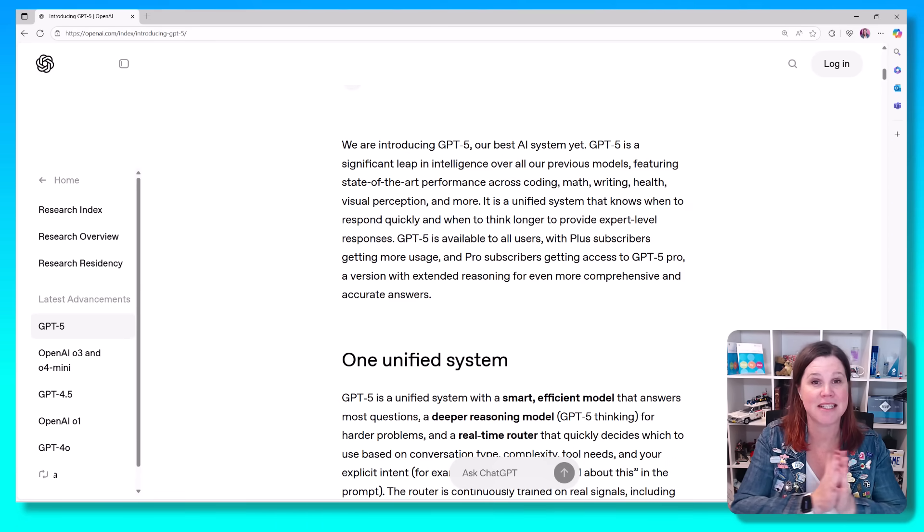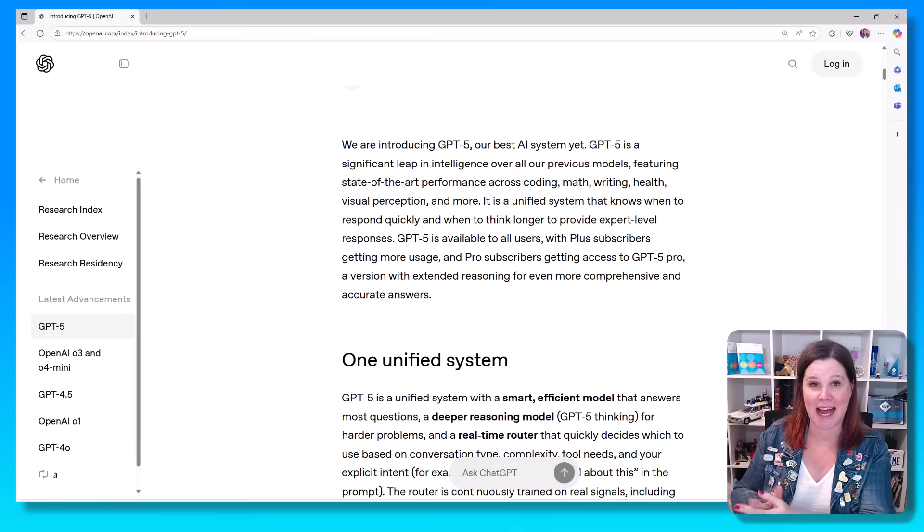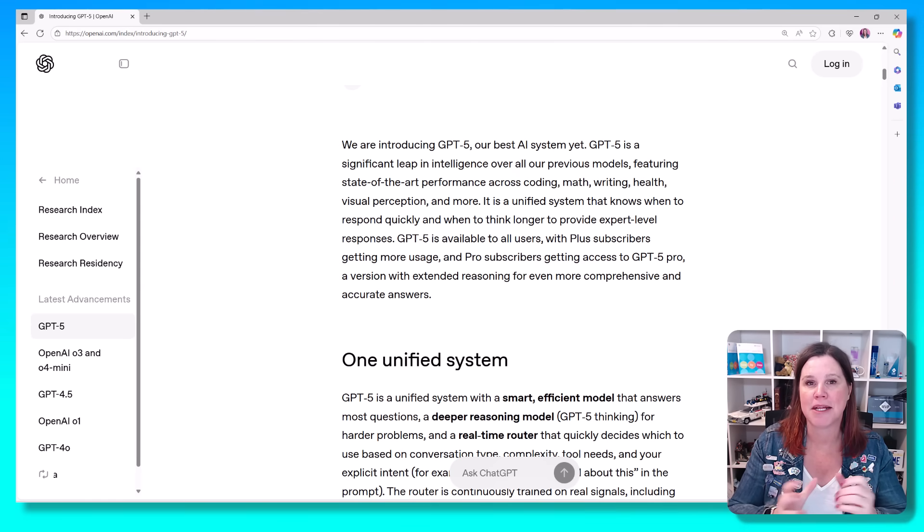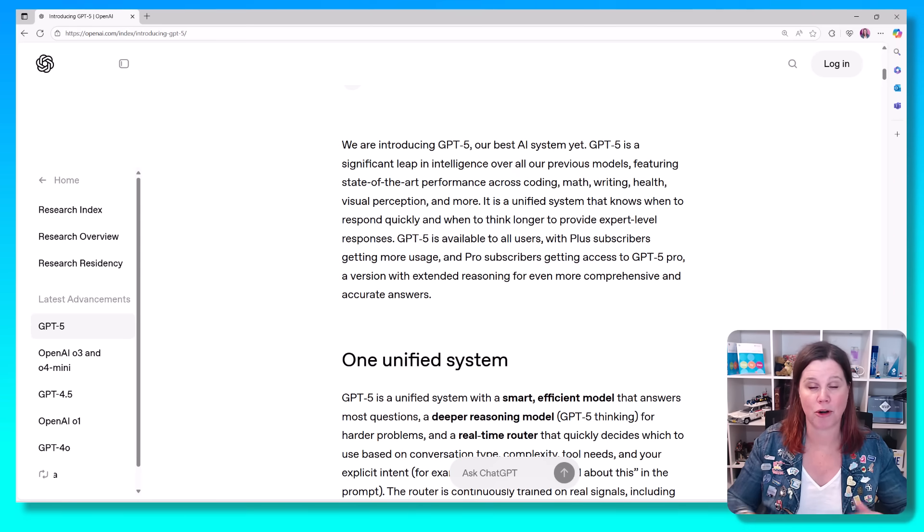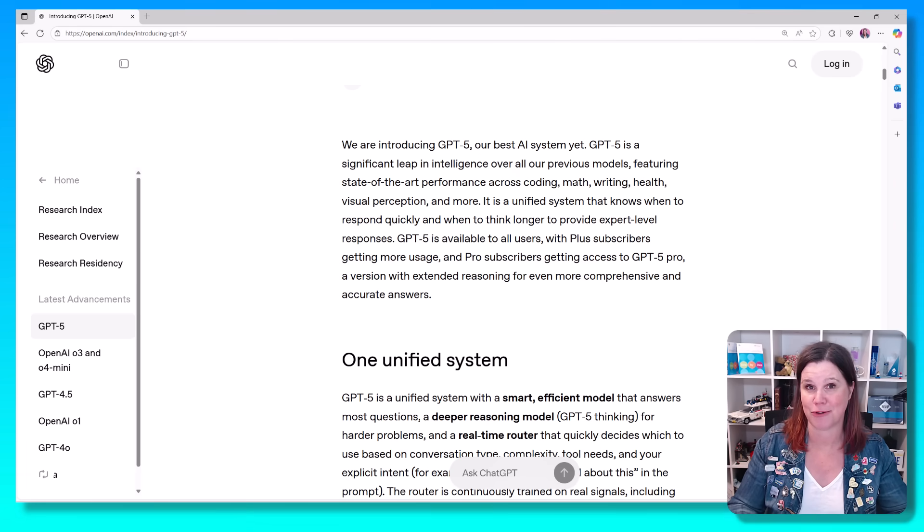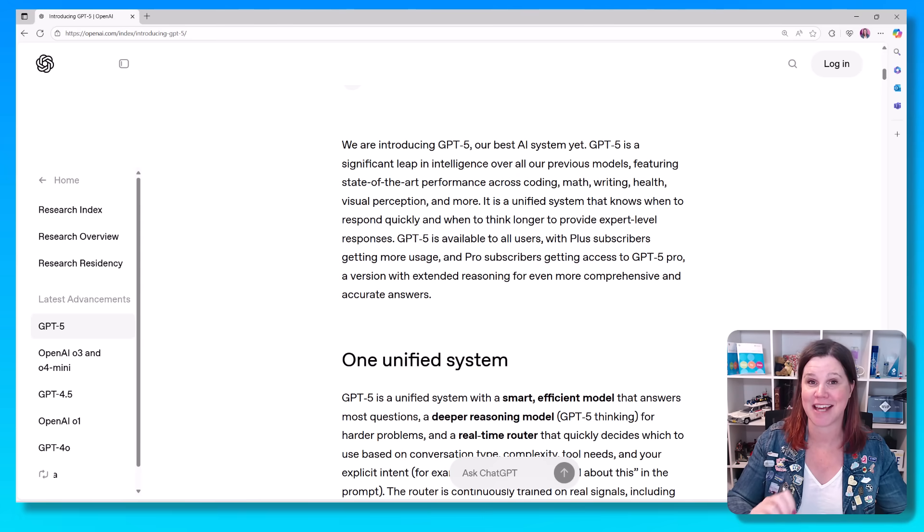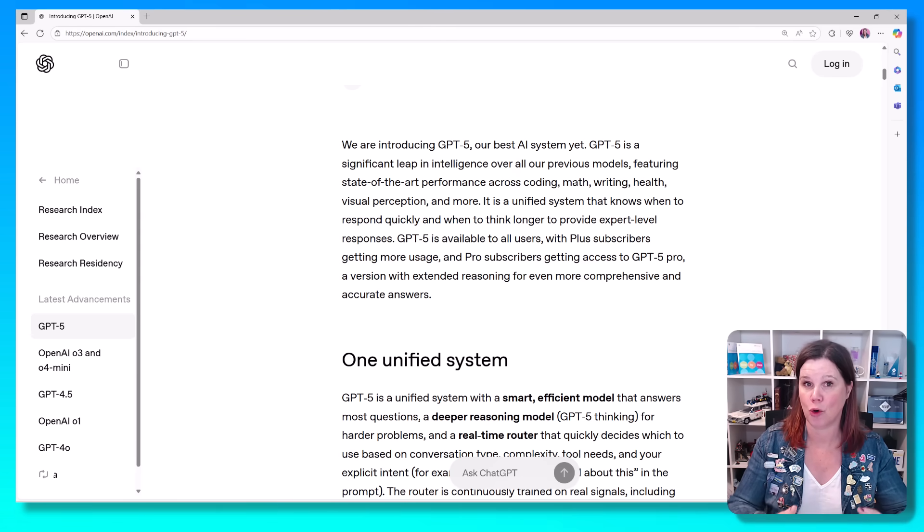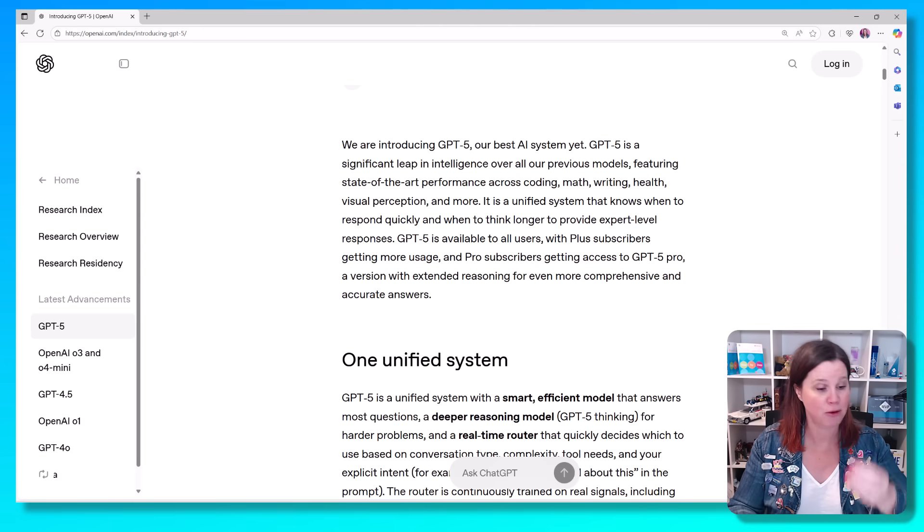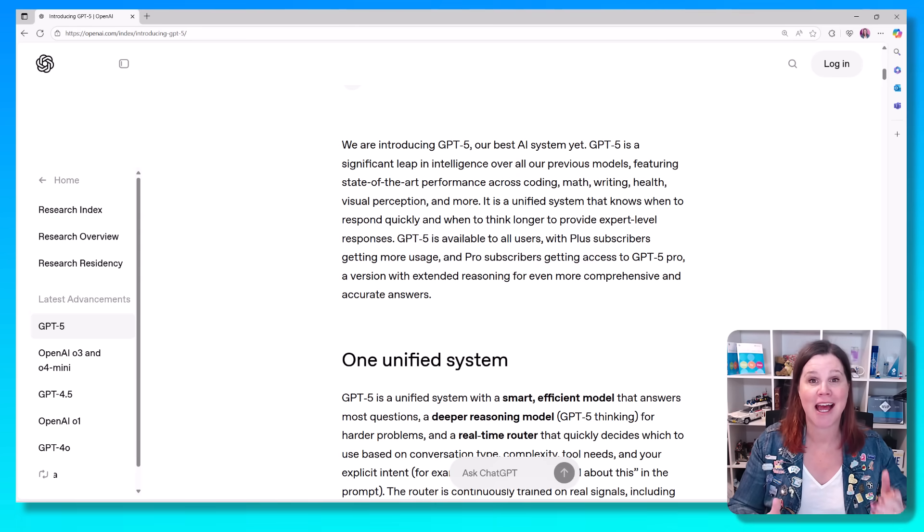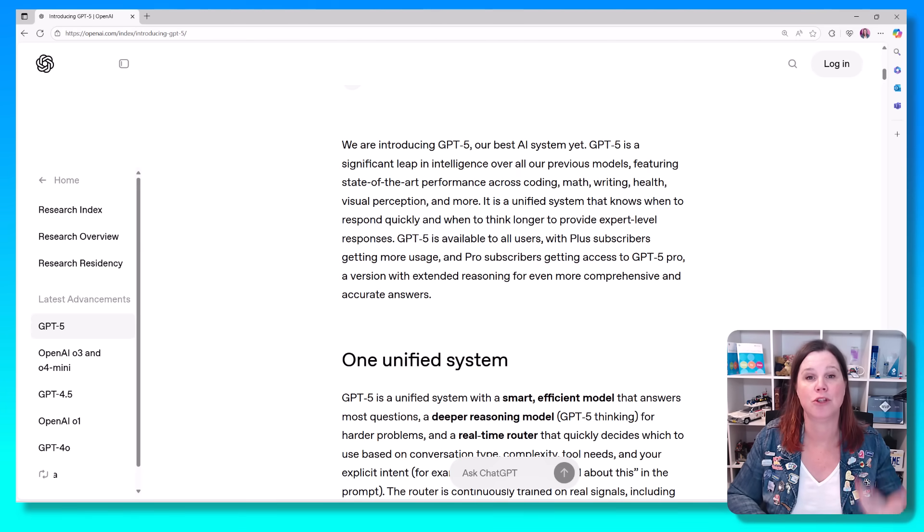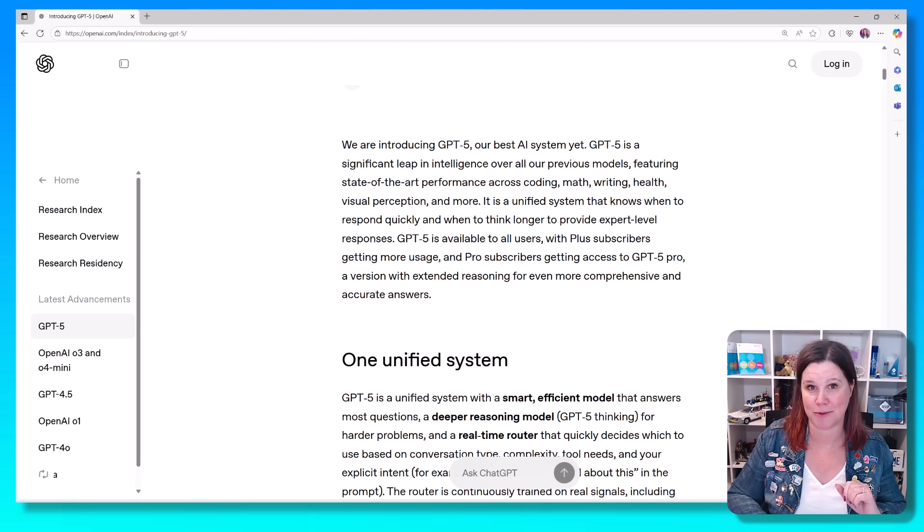This model is smart, fast, and has built-in thinking. Basically, what that means is instead of it just being one model that looks after things or relying on you to know that there are different models and that you need to choose the right one, it does that for you. So it's able to understand, interpret what you're asking for, and if it's simple, it will get the job done quickly, and if it is more complex, it will use a deeper reasoning in order to be able to respond.